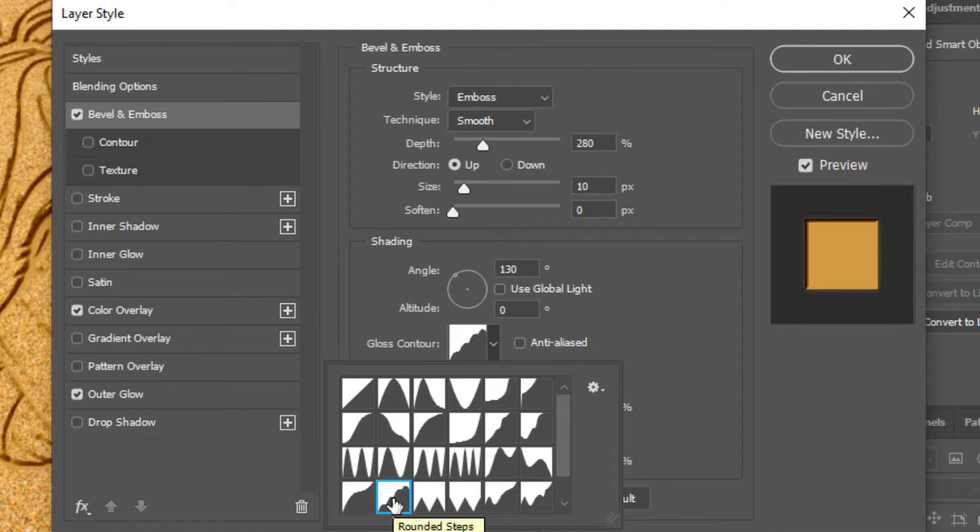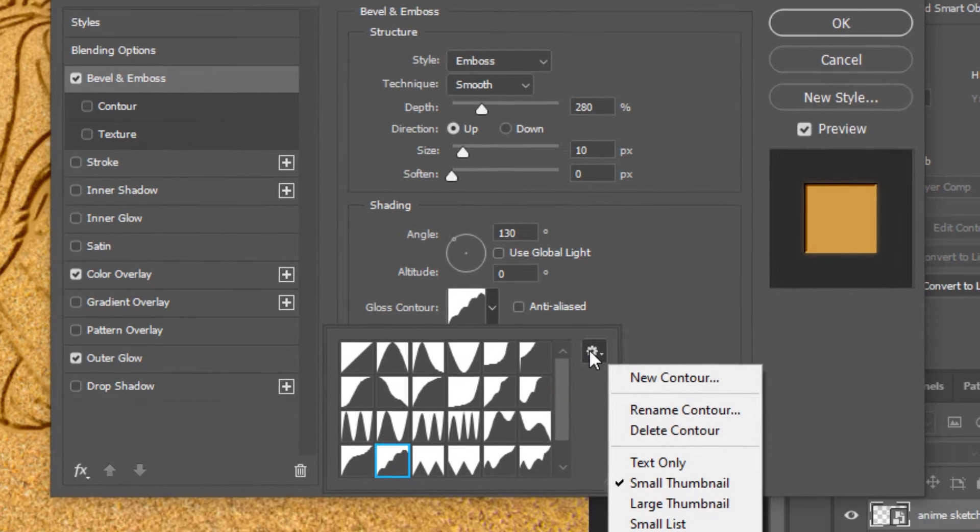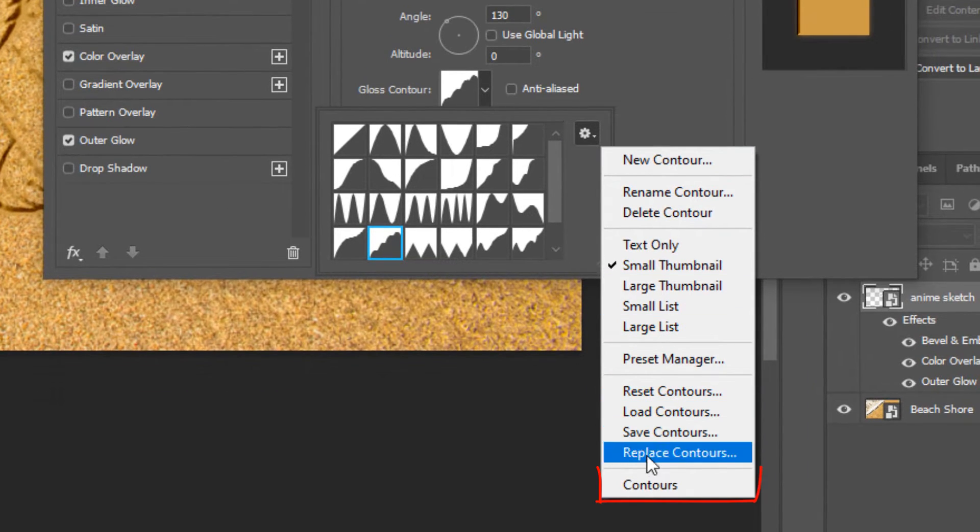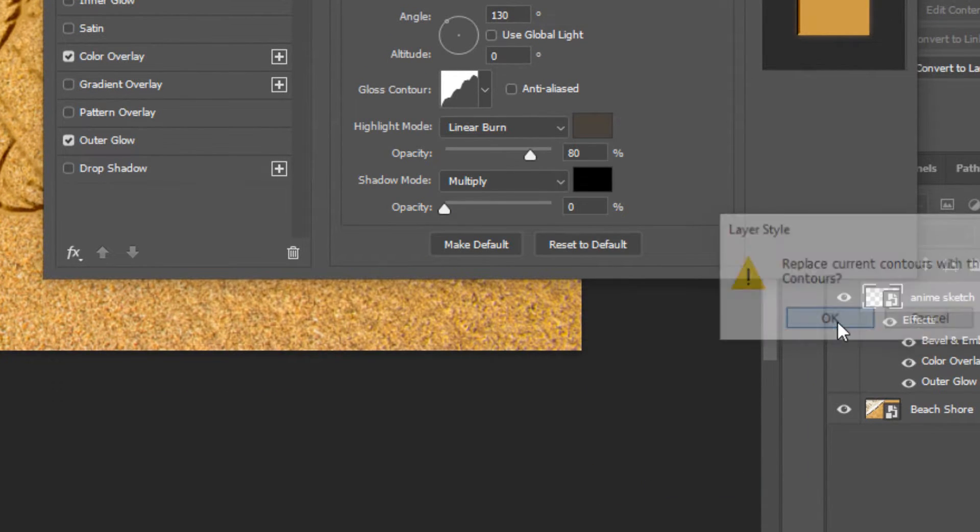If you don't see it, click the gear icon and click load contours. Then click OK.